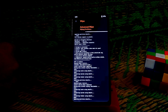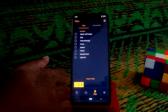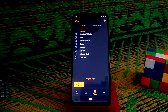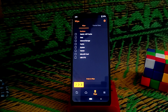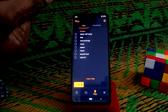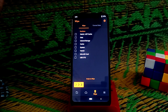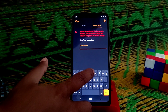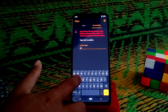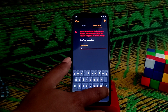Go to the wipe option and select Dalvik, data, cache, system, and vendor, then swipe to wipe and let it complete. Remember: when going from a higher version to a lower version or vice versa, you need to format data.